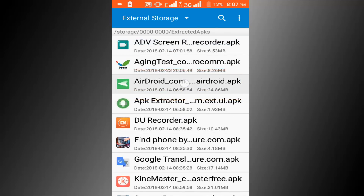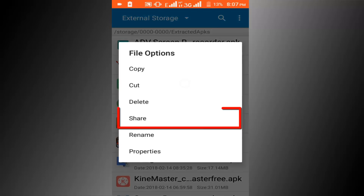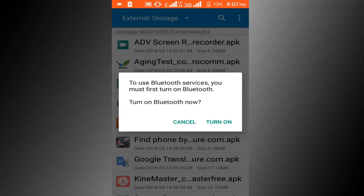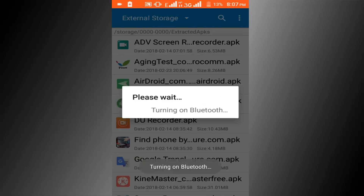Tap on this application, choose the share option, then select Bluetooth. You can share any application using this method.